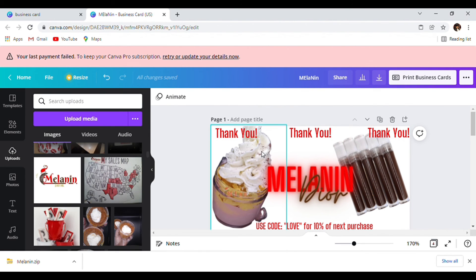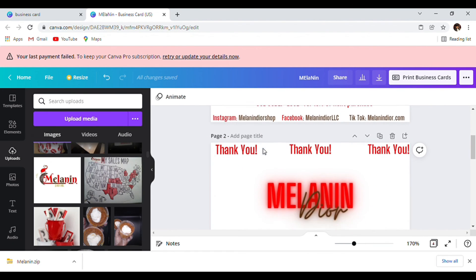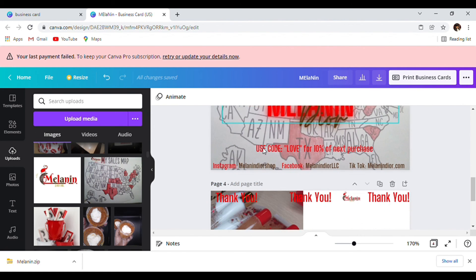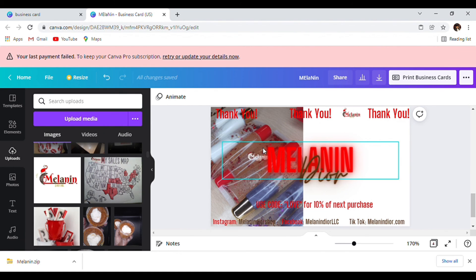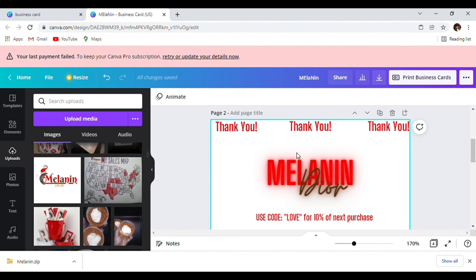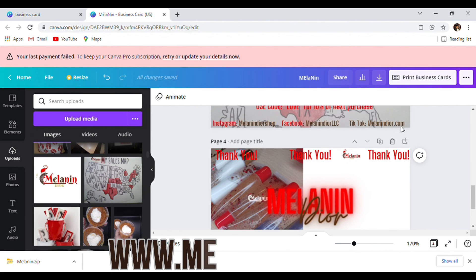Here's number one — put in the comments below which business card setup you like. Number two is simplicity, basic. Number three has the map. Number four — I really love them all, but my favorites are number two and number four. Comment down below which one you like.